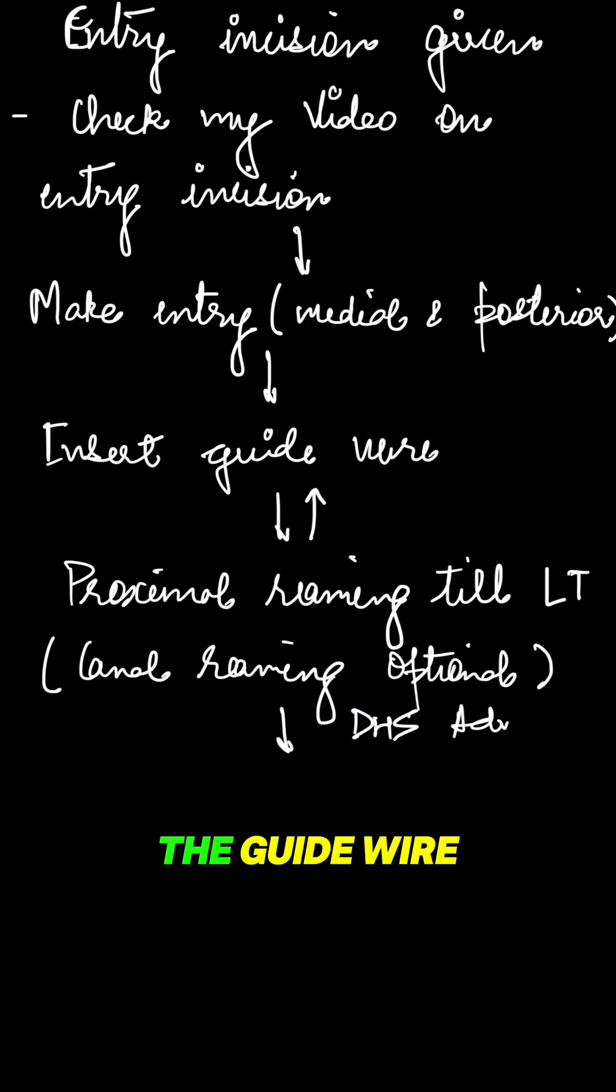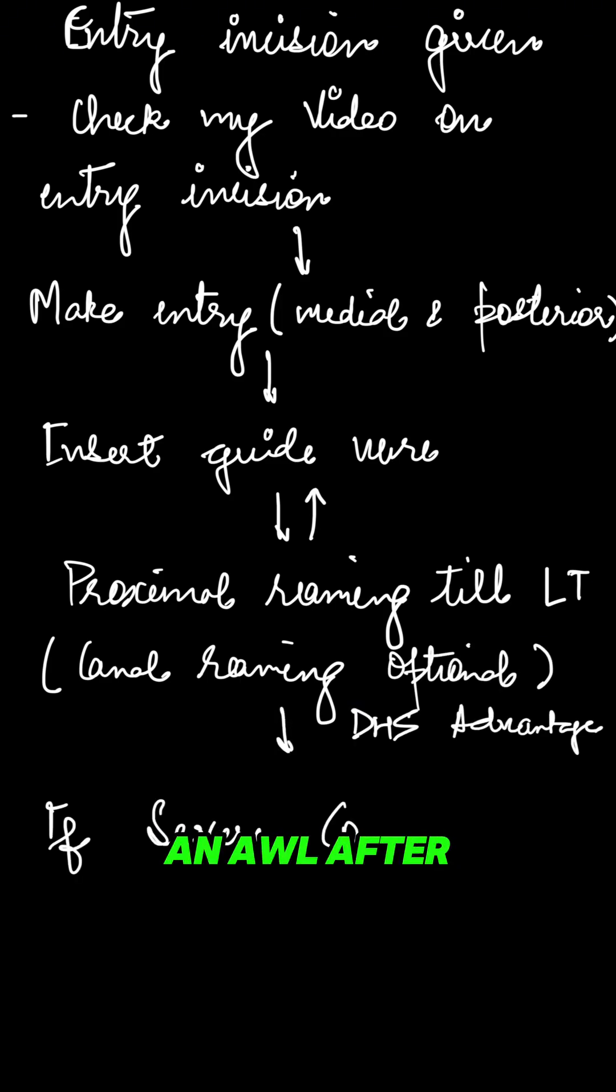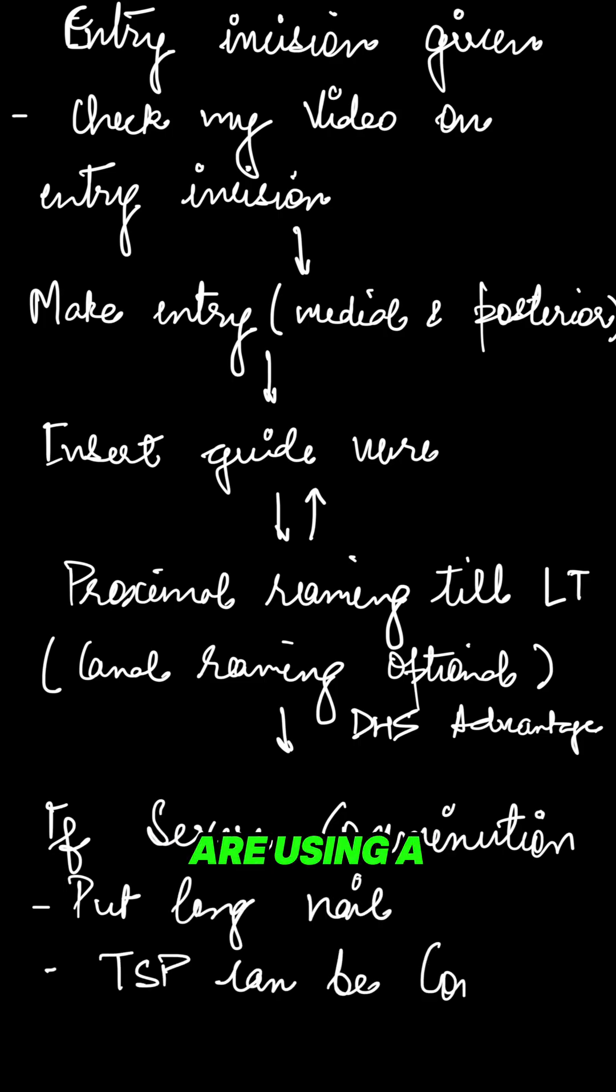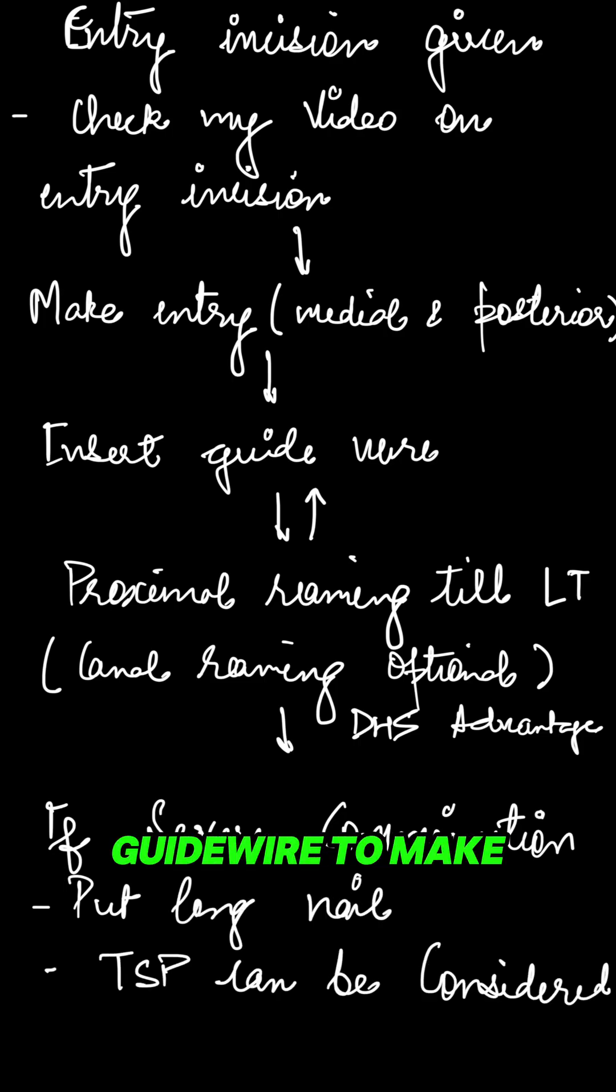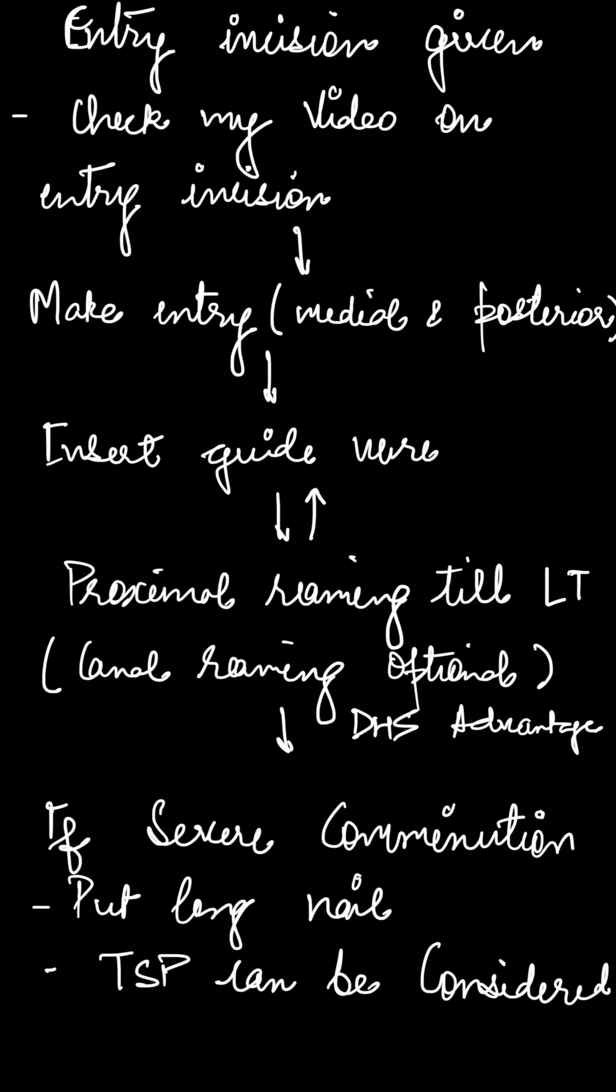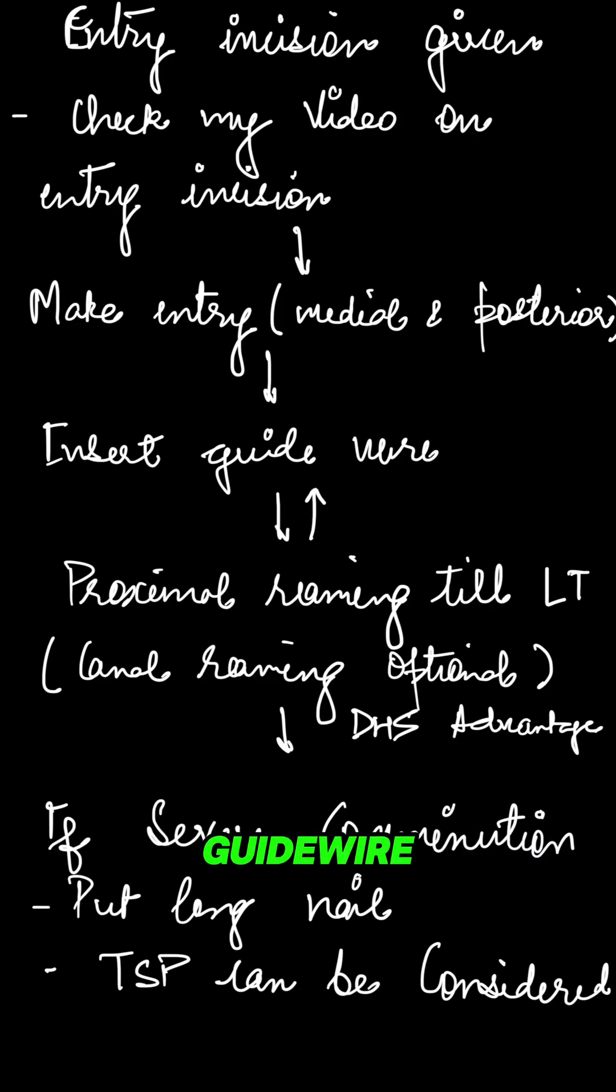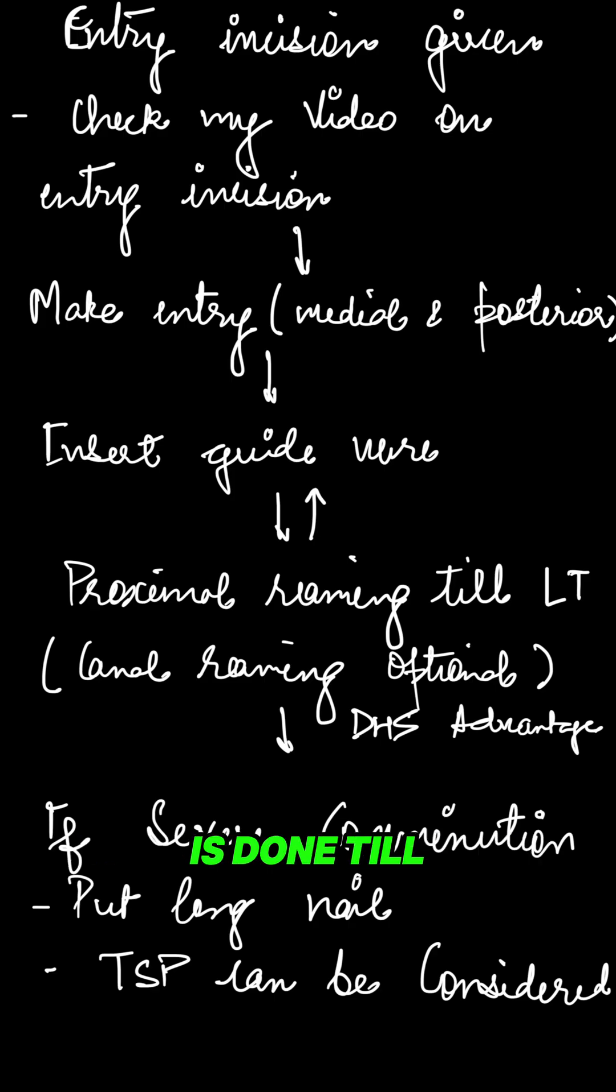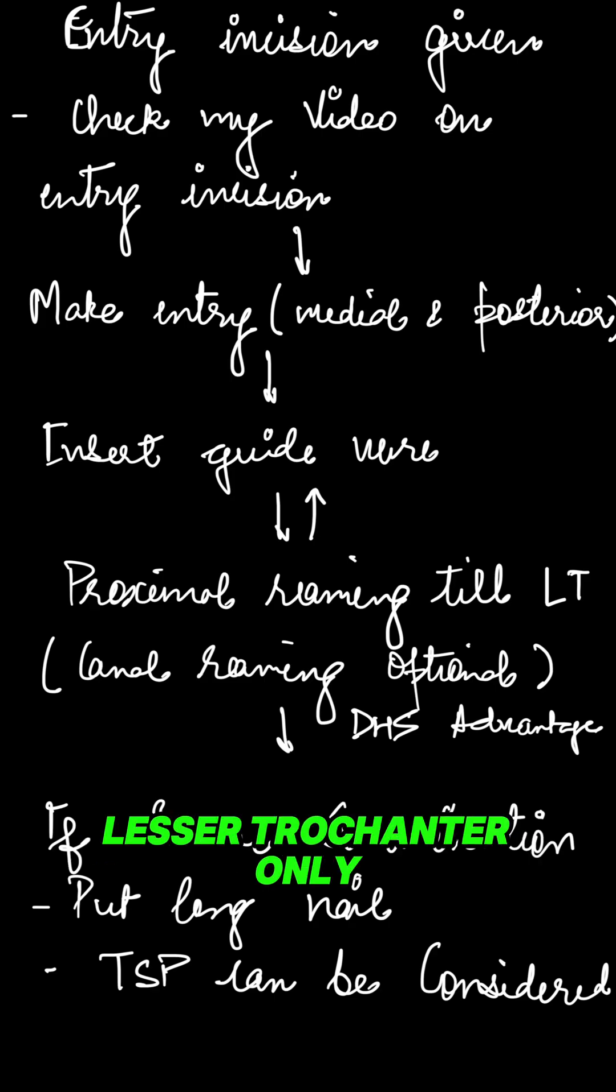Then insert the guide wire. If you are using an awl, after using the awl you can insert the guide wire. But if you are using a guide wire to make the entry, you need to first proximally ream before putting the guide wire. Proximal reaming is done till lesser trochanter only.